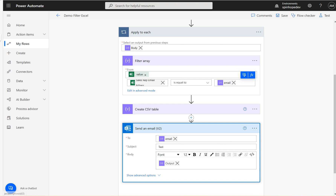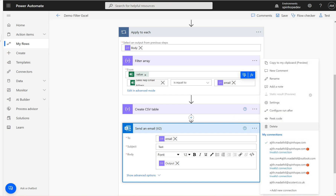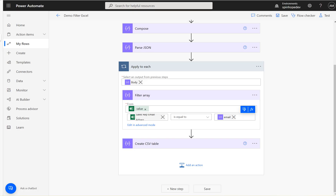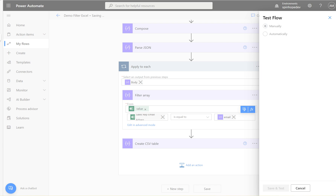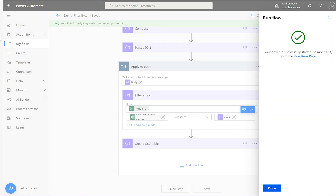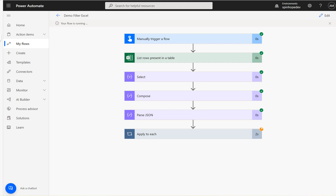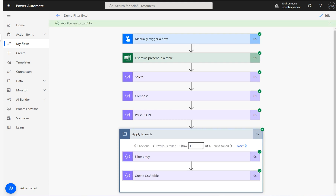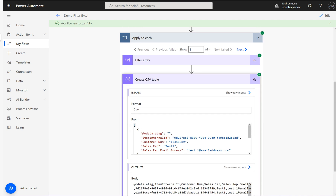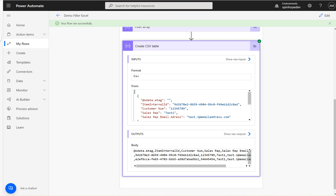For this demo purpose I'm not going to actually send the email because I'm not using valid email addresses, so I just removed that step and I'm going to run this.